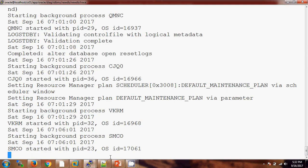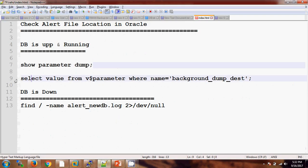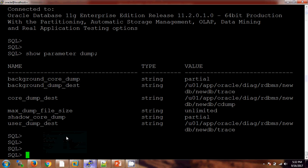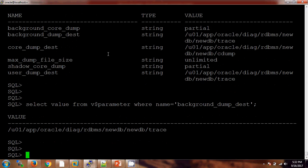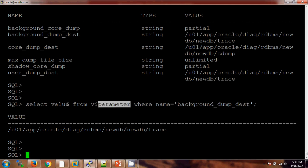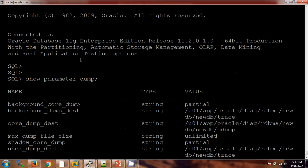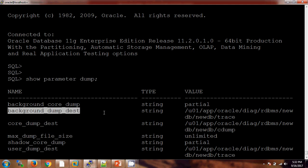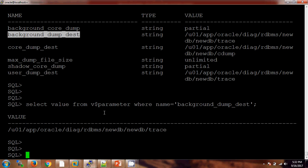When the database is up and running, there is also another way through which you can find out the location. If you check, both locations are pointing to the same location, because it is fetching the value from V$PARAMETER. But I personally prefer the first way because it is quite easy, and you need to consider the background_dump_dest location.